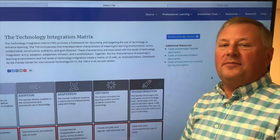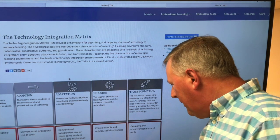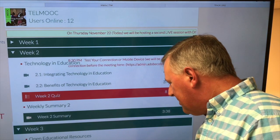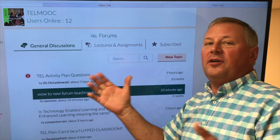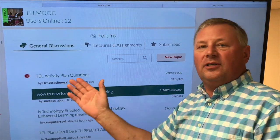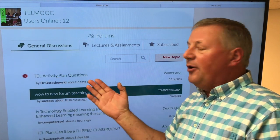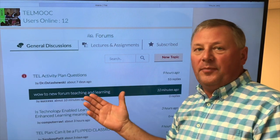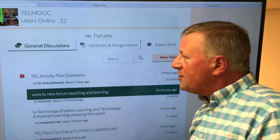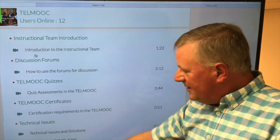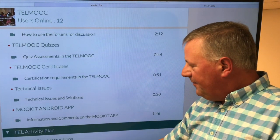We know that TEL Activity Plans can be complex to build. We ask you to go to the forums, where we'll be leading discussions in week 5 as you complete your TEL Activity Plans. Engage in discussions with others about ideas they've used in their plans. Answers about where to find the exemplar and where to submit are also covered in the TEL Activity Plan forum and discussion module at the very bottom of the course home.